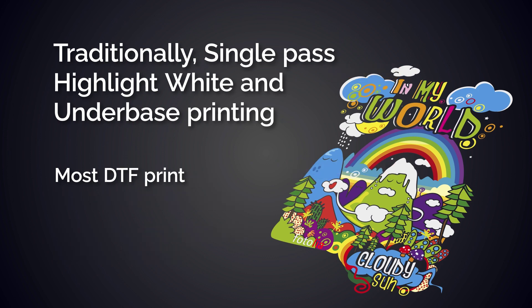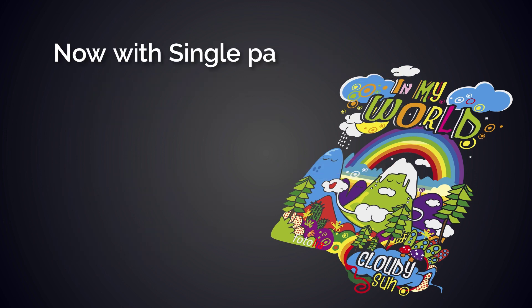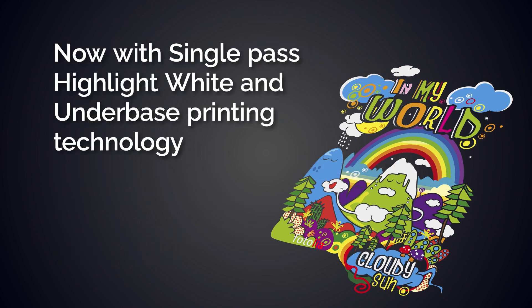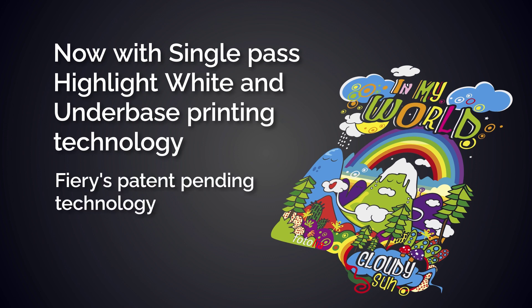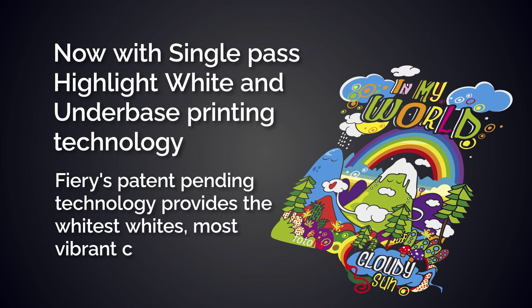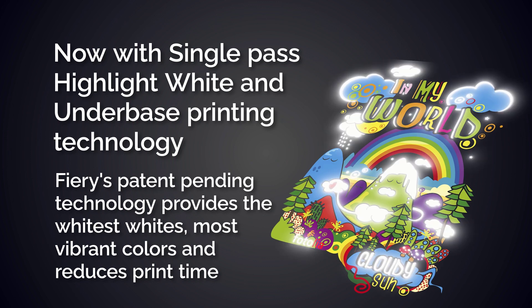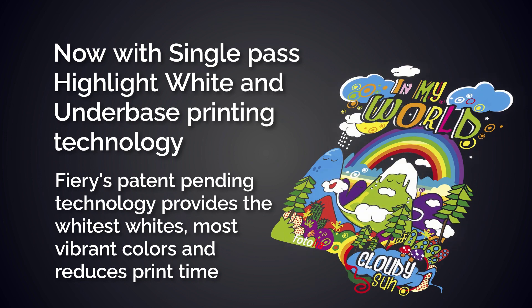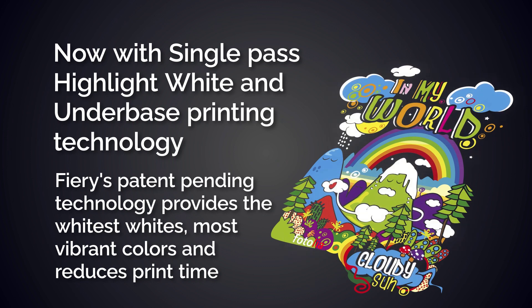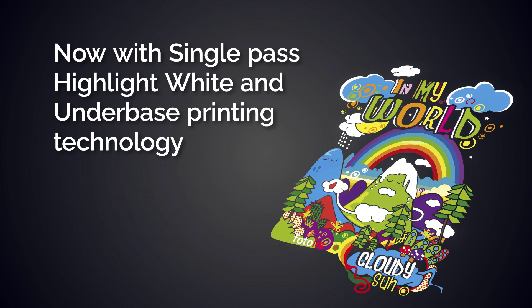Now with single pass highlight white and underbase printing technology, Fiery's patent-pending technology provides the whitest whites, most vibrant colors, and reduces print time without the need for a second pass. This can give you more white coverage in highlighted areas, potentially reaching maximum coverage, resulting in significant visual improvements.